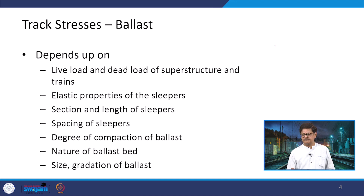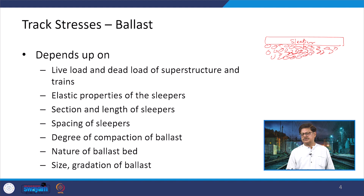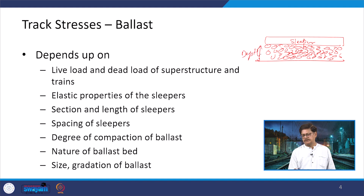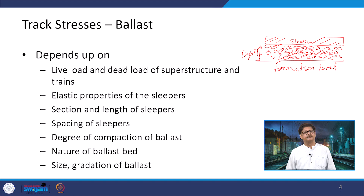The track stresses in the ballast section — if we look at a sleeper, below the sleeper there is a ballast cushion being provided. The depth of this ballast cushion is already defined either on the basis of the loads coming, the spacing of the sleepers, or the type of gauge being considered. At the bottom is a formation level. So we have the sleeper, the ballast, and then the formation level, and the stresses we are considering here are in the ballast section.